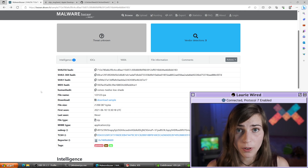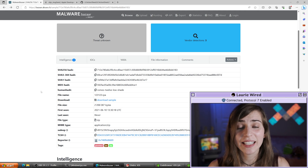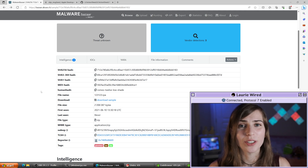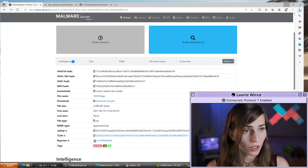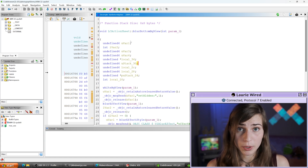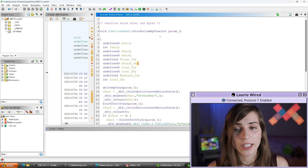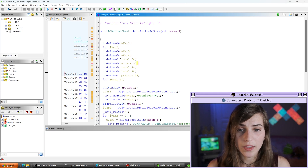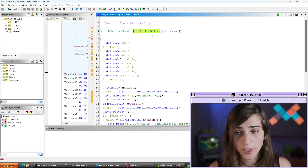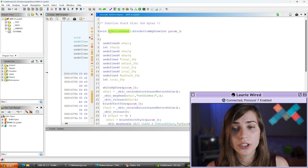If you're not sure how to follow along, feel free to watch my previous video on how to find the entry point of an iOS application. I already have a particular function selected for this example: the BlurBottomBGView function, inside the LCActionSheet class.